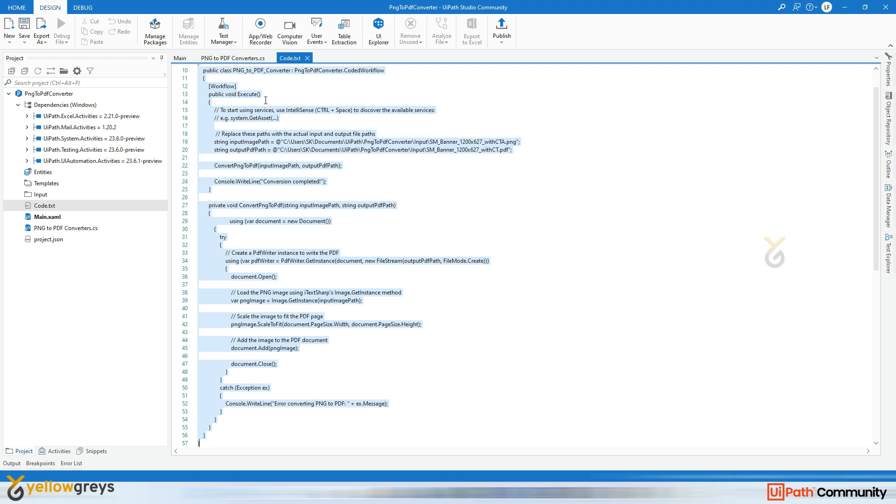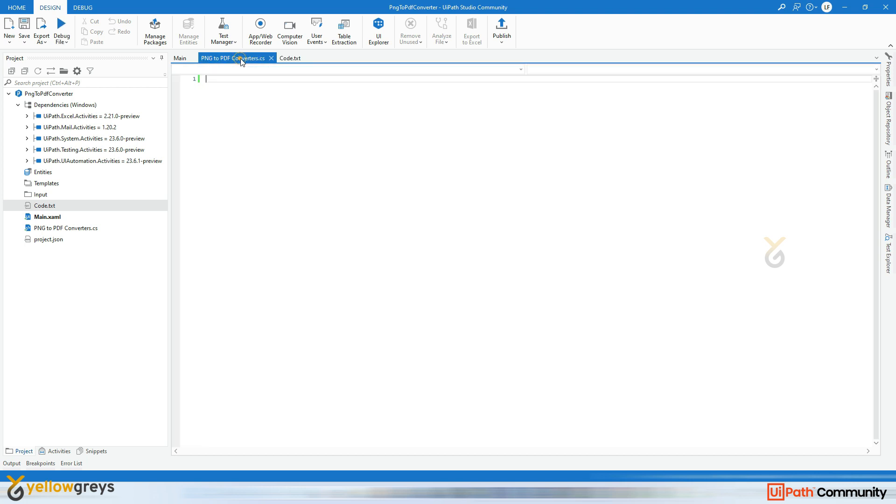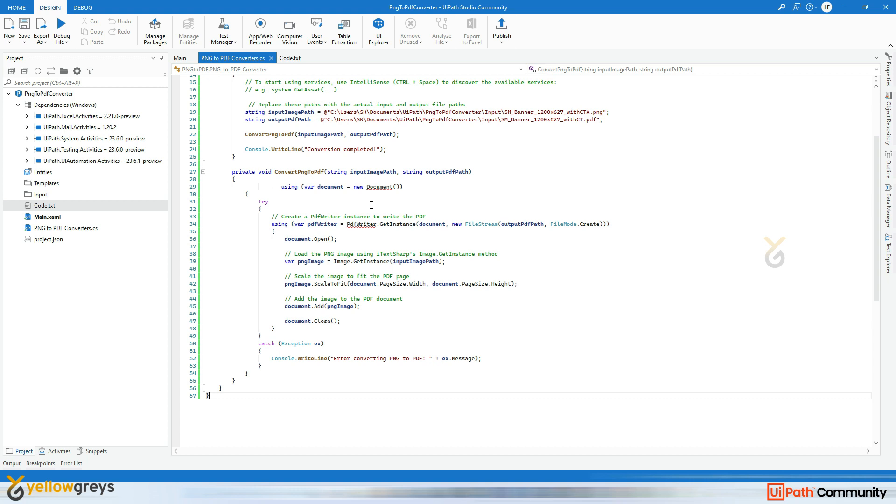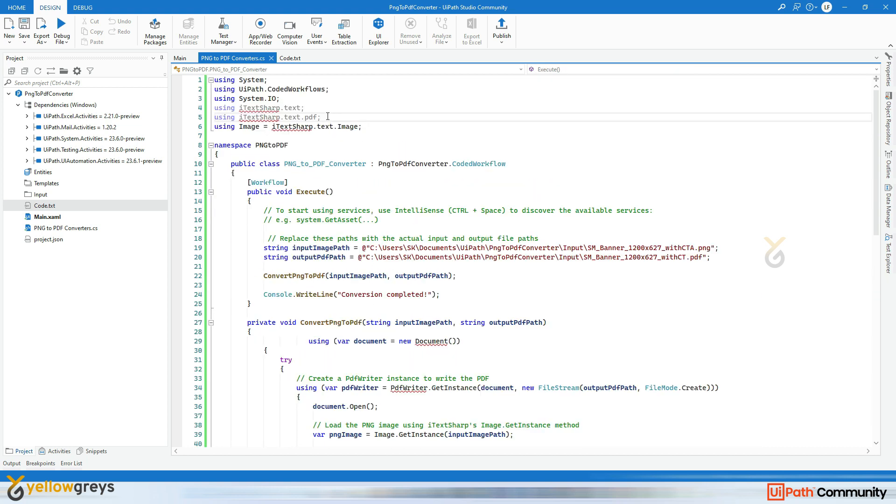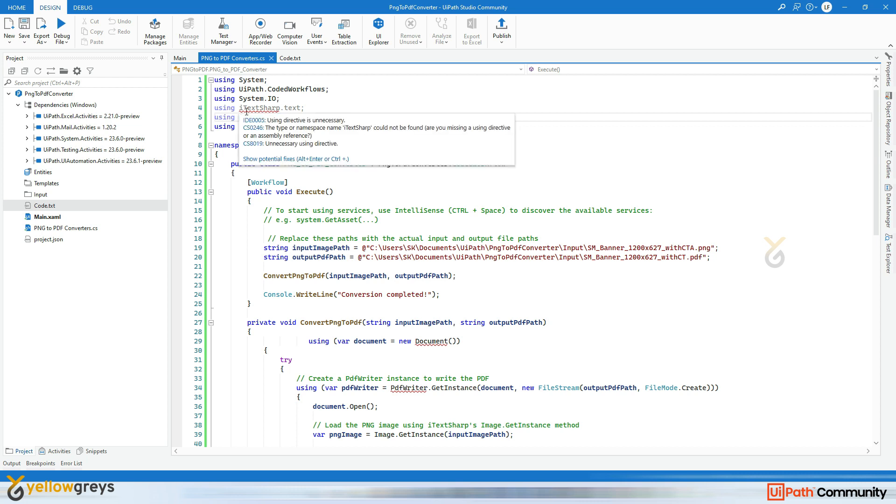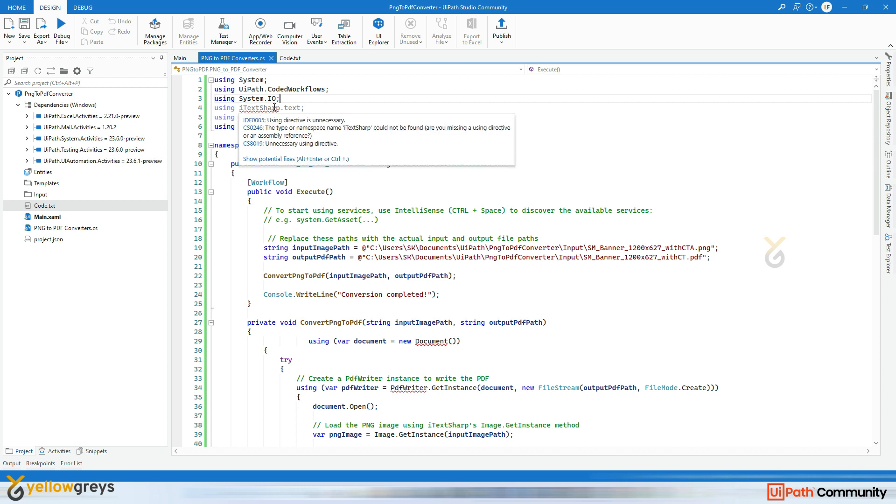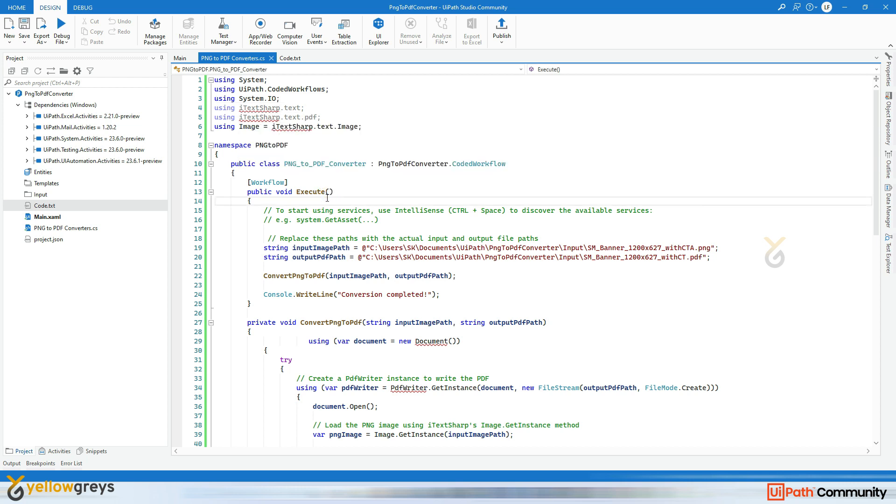Now I have already built the code with me. I will write that code there and I will explain it. So here I'm going to paste this code which is going to convert PNG file into PDF document. We have a different namespace here: System, System.IO, and iTextSharp. Here there will be a question: what is iTextSharp and why am I getting an error on this iTextSharp?